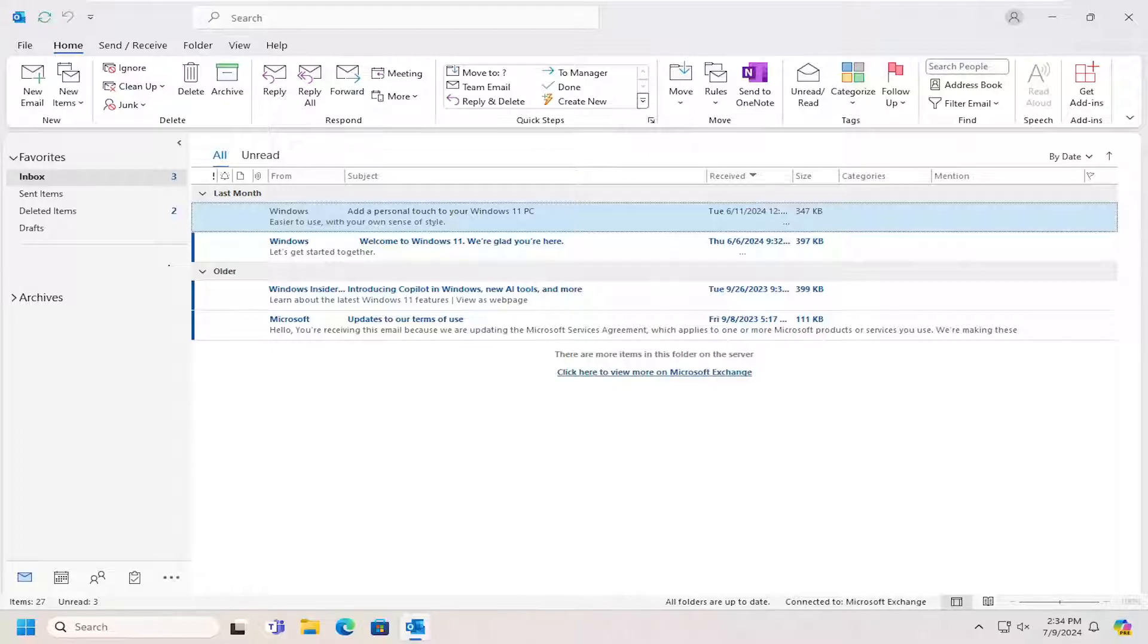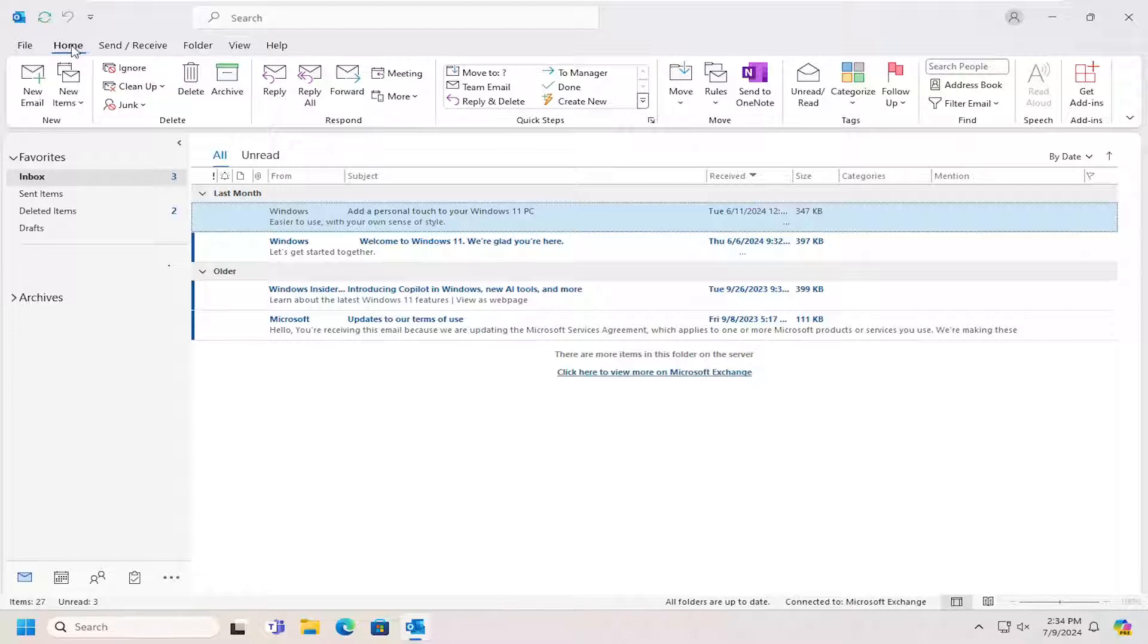So this should hopefully be a pretty straightforward process here. And without further ado, let's go ahead and jump right into it. So all you have to do is open up Outlook and select the Home tab.